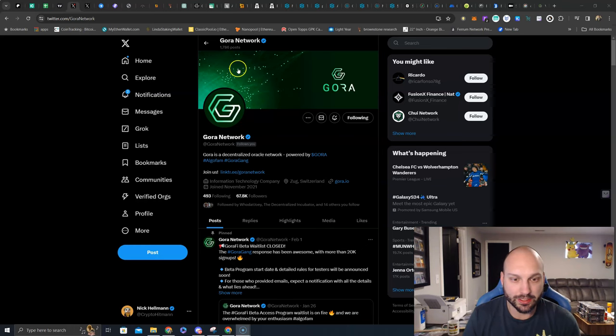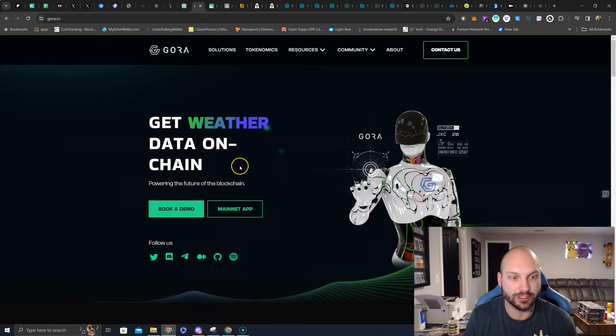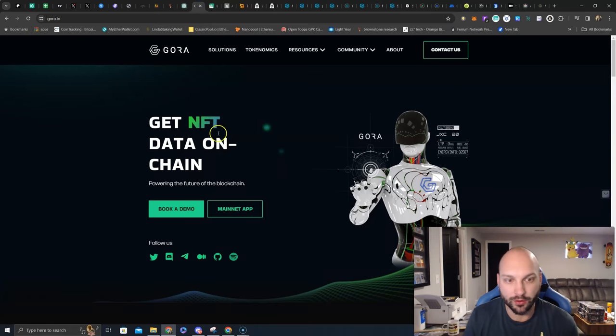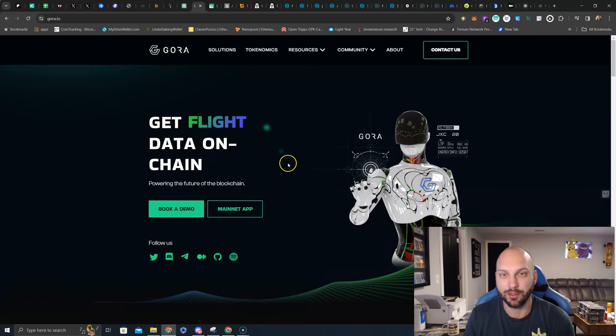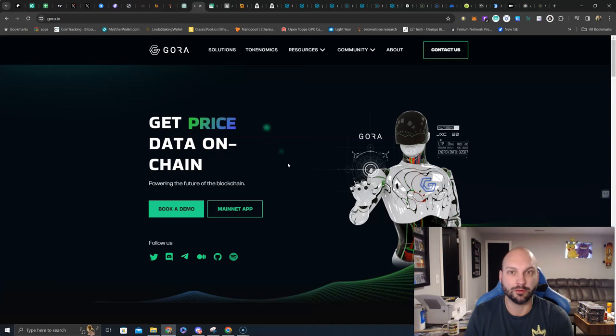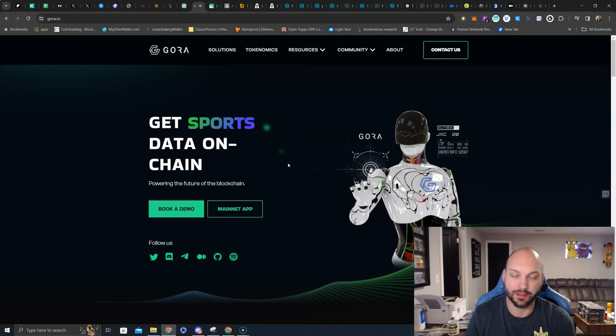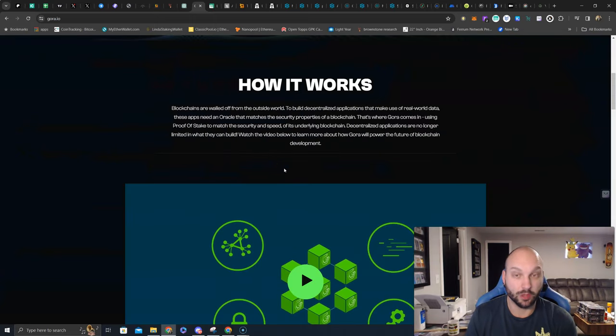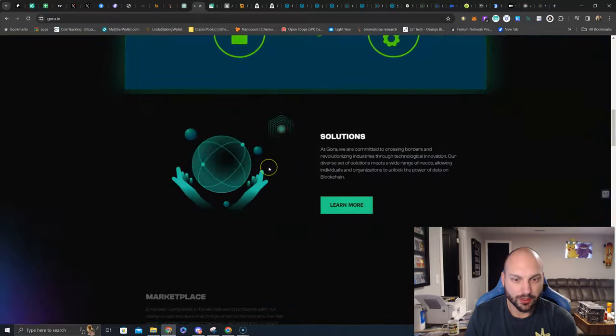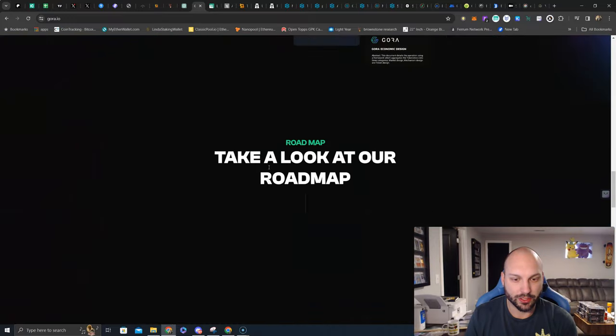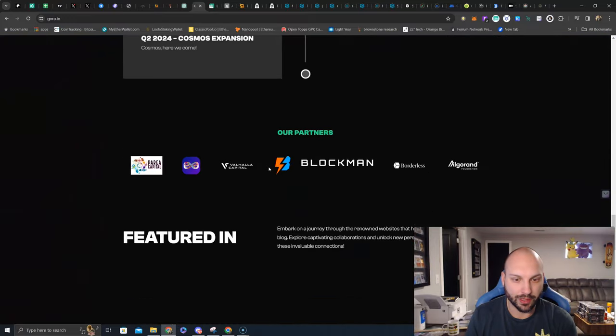To continue on, let's go ahead and check out their website. Get sports data on chain, weather, NFT data, whatever it may be. You guys know what Oracle providers do if you're familiar with Chainlink, with BAN protocol, with Pith and some of these other ones, all of which have much larger market capitalizations than Gora. Scroll here, website looking great, roadmap, they're following that.